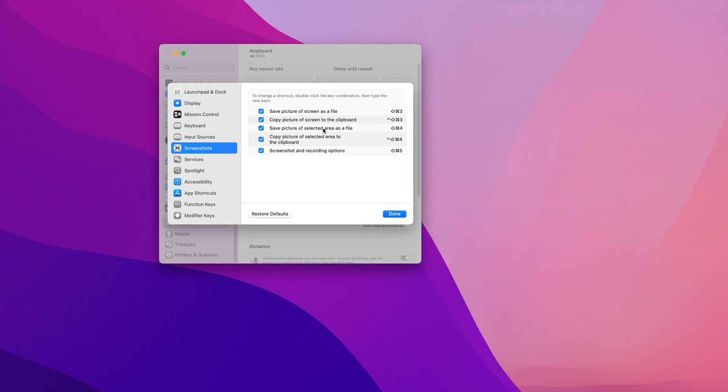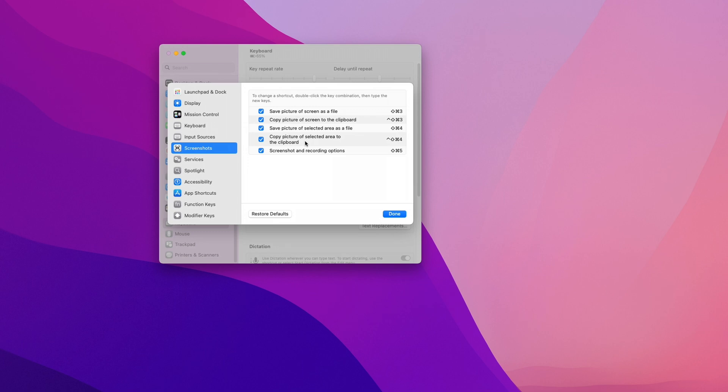You'll find the two already mentioned shortcuts: command shift 4 for creating a file and command control shift 4 for copying into clipboard. Of course you can modify these for something simpler. We cannot modify the file location here, so let's do that now.